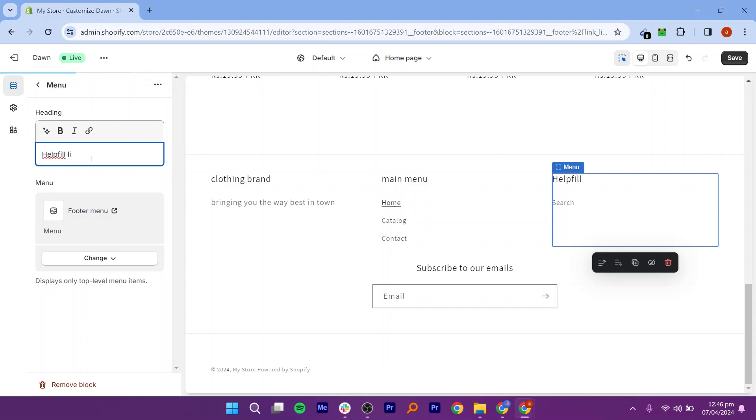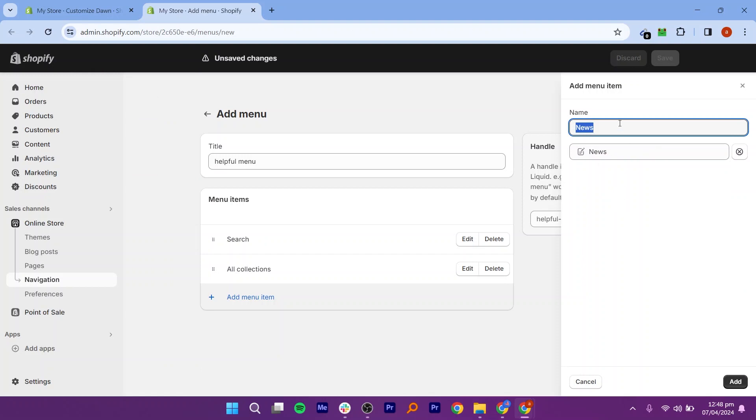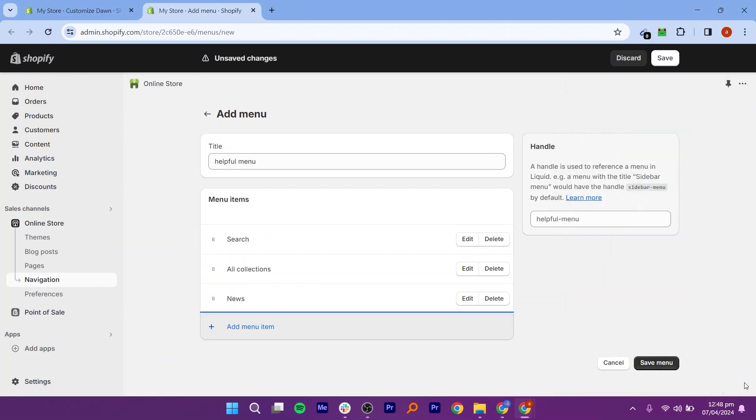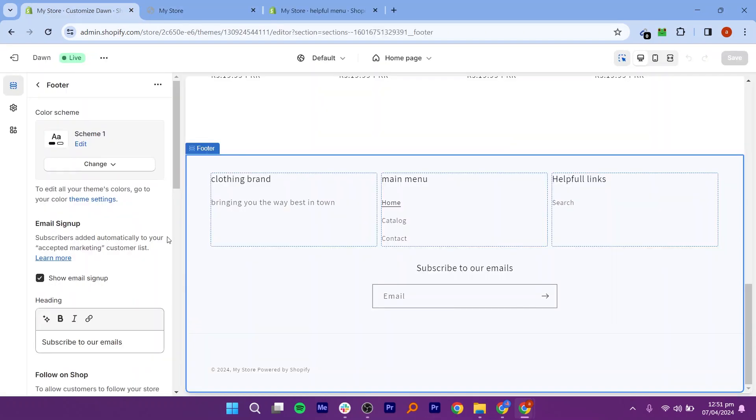Include icons or buttons linking to your social media profiles. If you have a newsletter, add a form for visitors to subscribe. Include your copyright notice and any other legal information. Once you have added content,